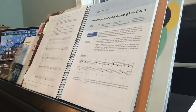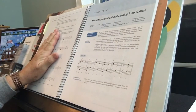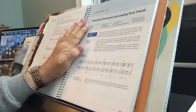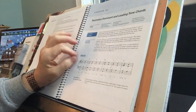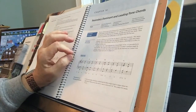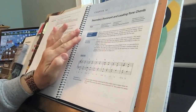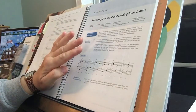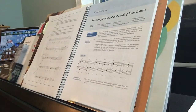Hello, music theory class. So this is chapter 14, Secondary Dominant and Leading Tone Chords. Basically it means the dominant or leading tone of something, and within a key they can take any chord and turn it into that kind of thing.